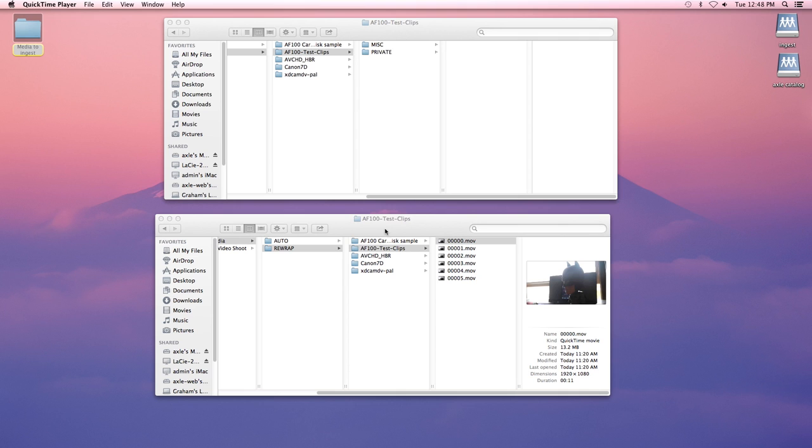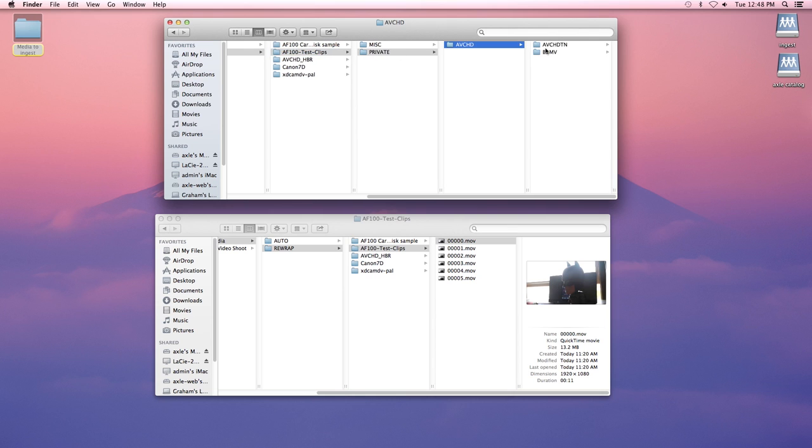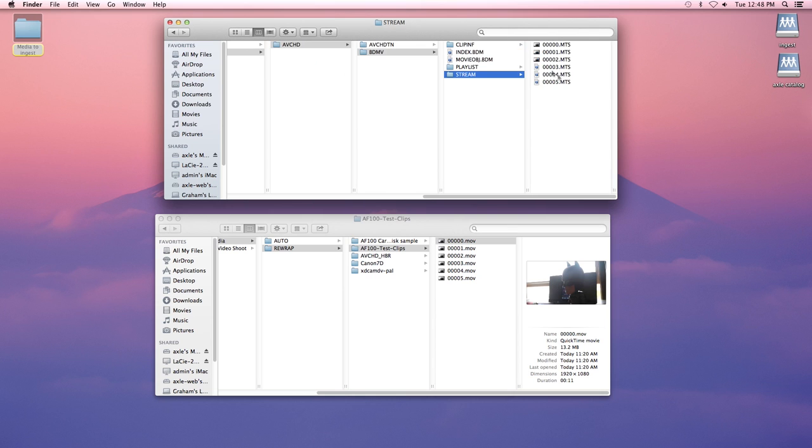So here I have two finder windows. The top shows the original raw camera file and you can see if I want to find the media, I have to click and click and click and click before I finally find some media that I can use. A lot of raw camera files are like that - they're very complex.